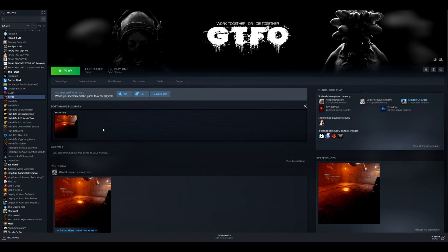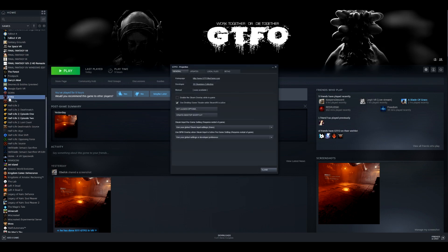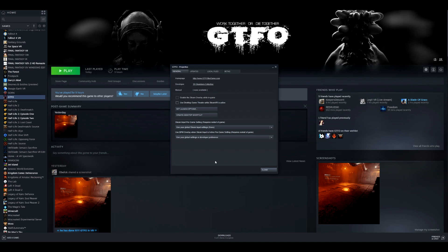First, GTFO should be installed on your computer and functioning. The first thing you want to do when installing the VR mod is go to Properties on your GTFO game. Select the title, go to Properties, then disable 'Use desktop game theater while Steam VR is active.' That has to be off.